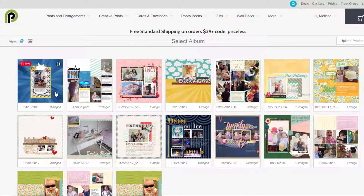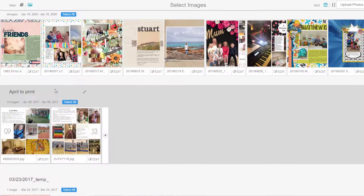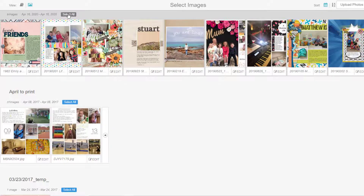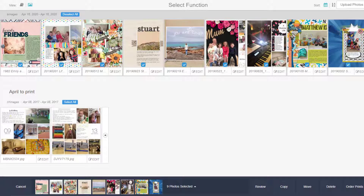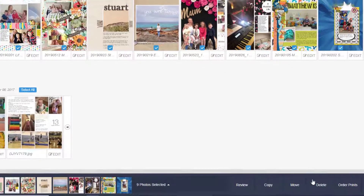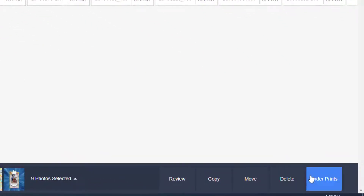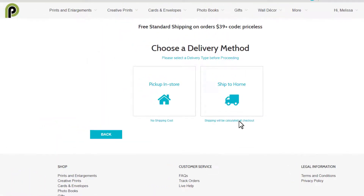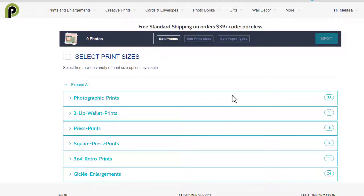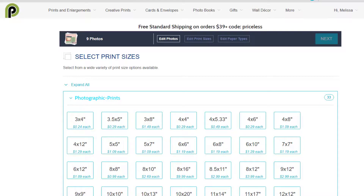Let's click Done. We're going to select the album we've just created, then Select All and click Order Prints on the bottom right. We're going to have them shipped to home — I'm in Australia so I certainly won't be picking up in store. Then I'm going to choose the print sizes and select a photographic print at 12 by 12 inches.